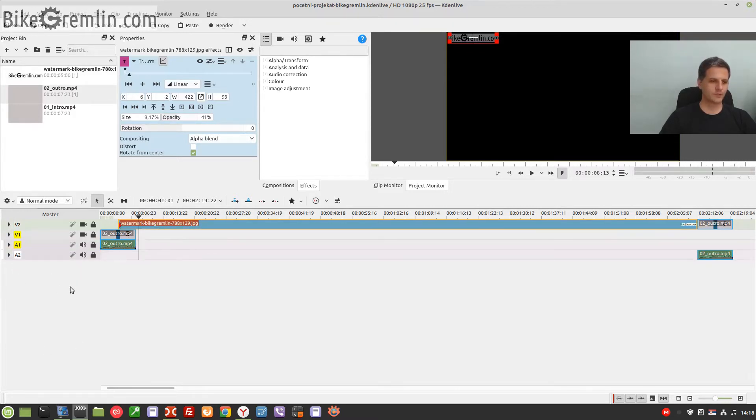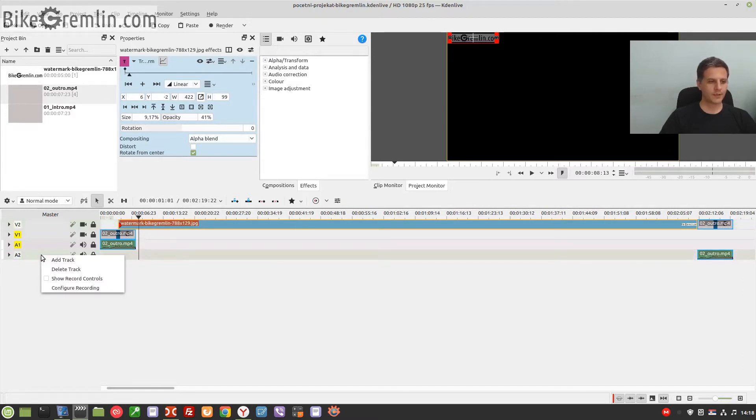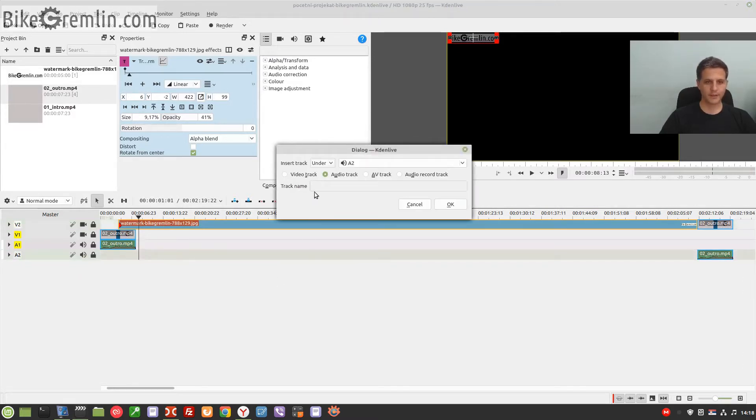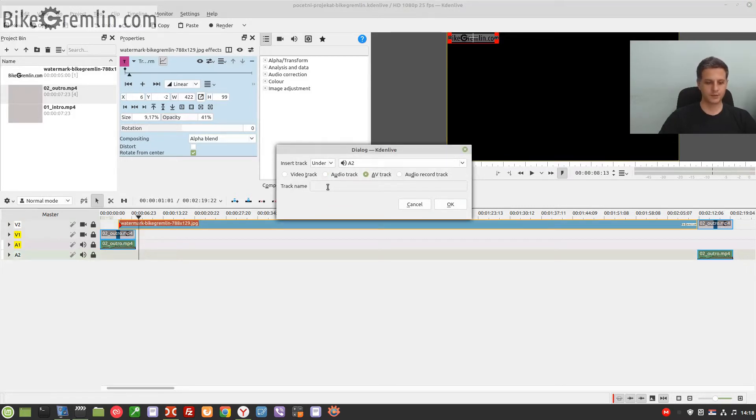I will right-click here and say 'Add Track.' I wish to add an audio-video track and call it 'New Video' at start.